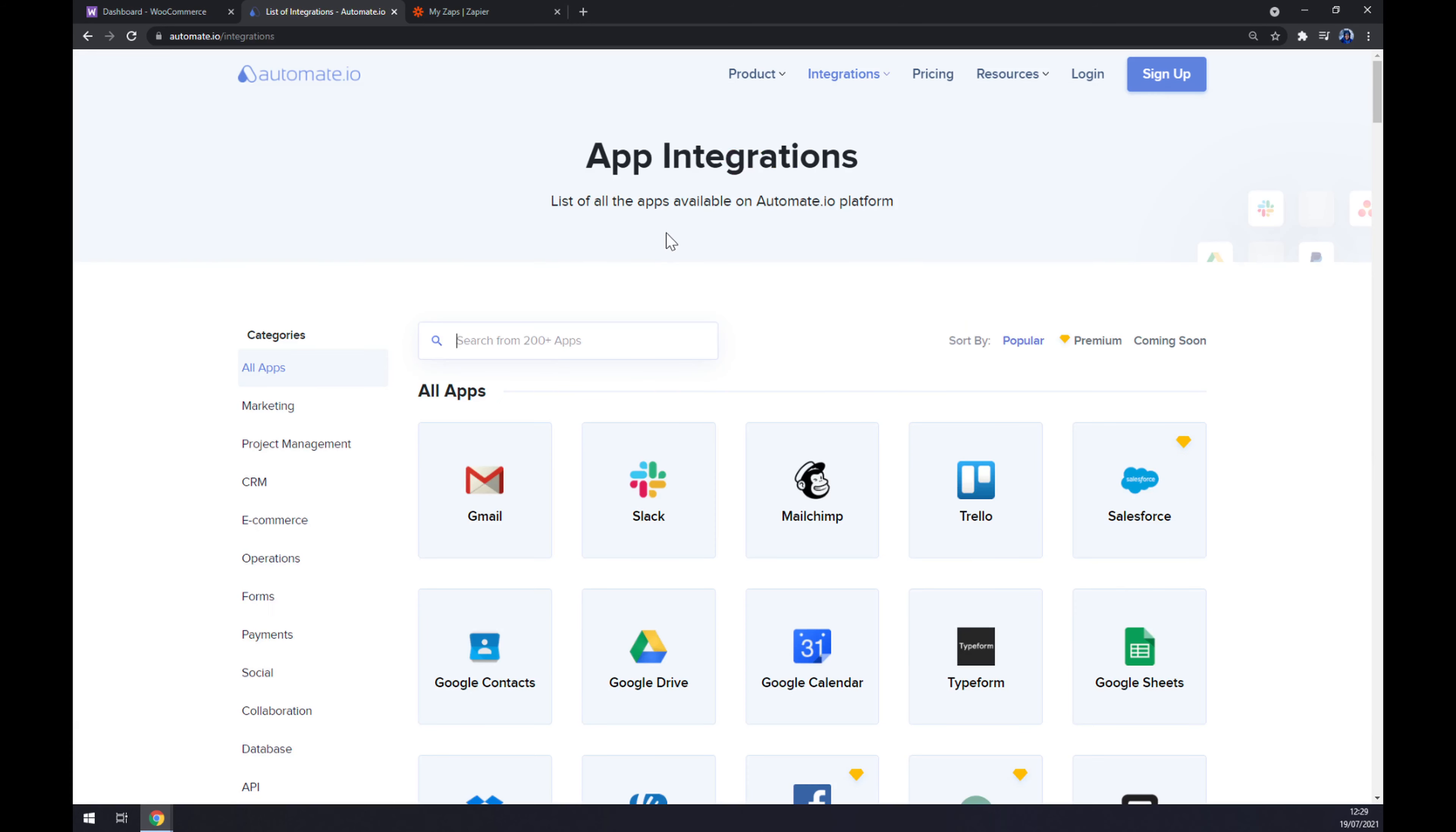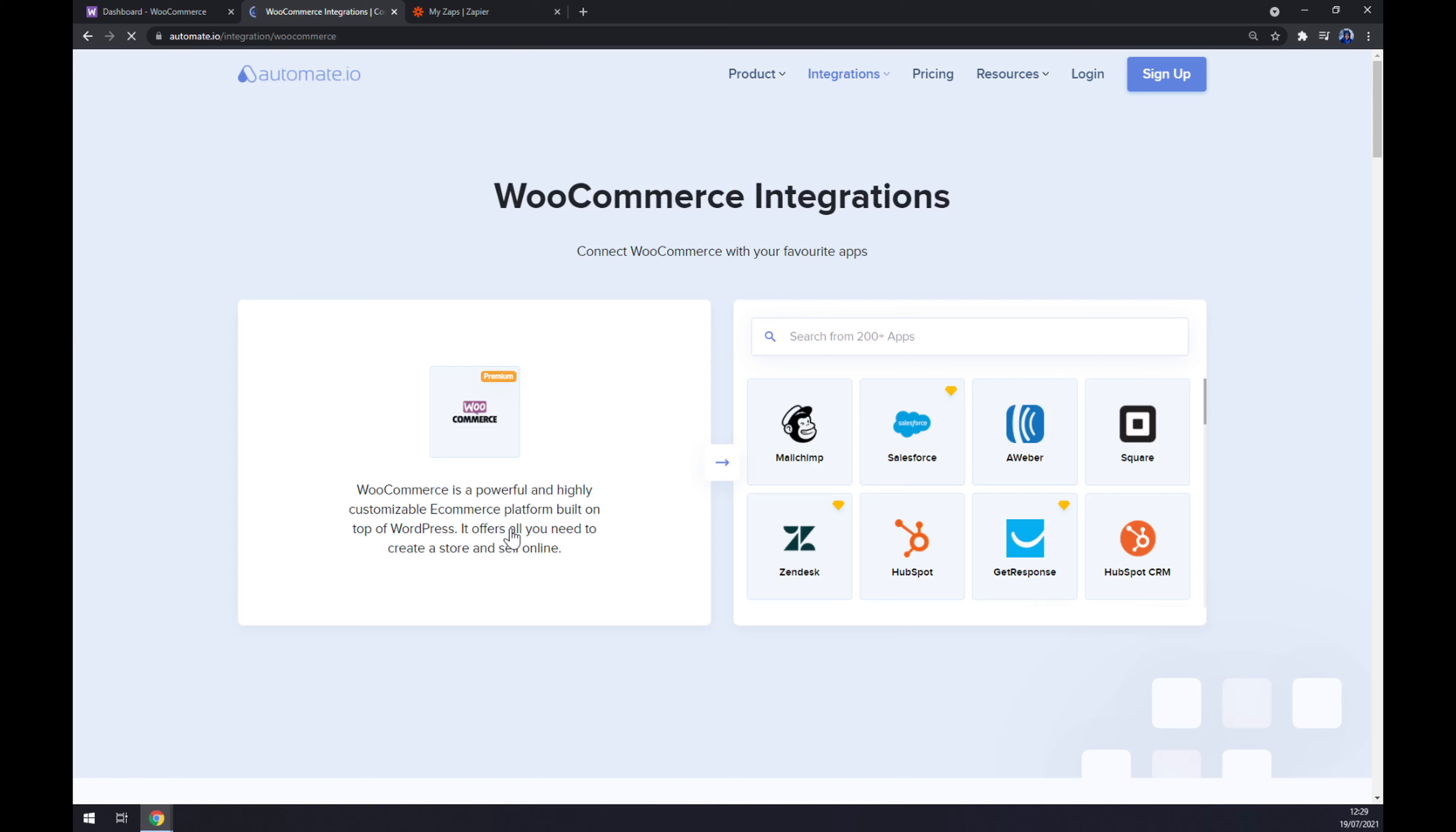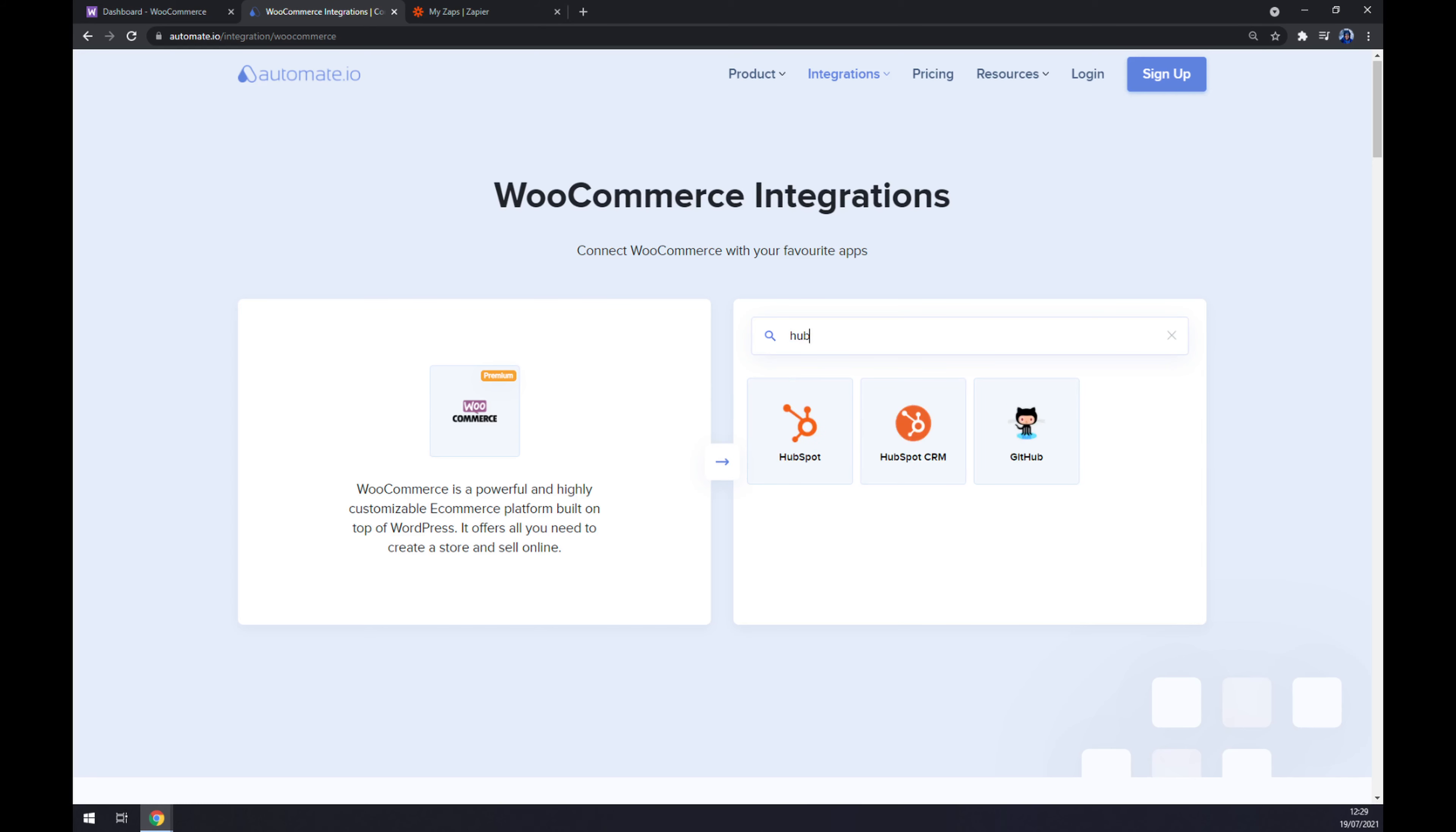Now we can search from all the integrations or apps for integration that are available for us, but at the moment we want to start with WooCommerce. Once we add WooCommerce, we should add the counterpart, which in our case will be HubSpot.